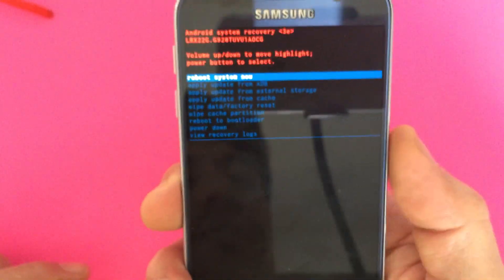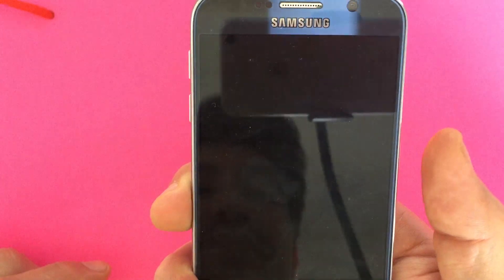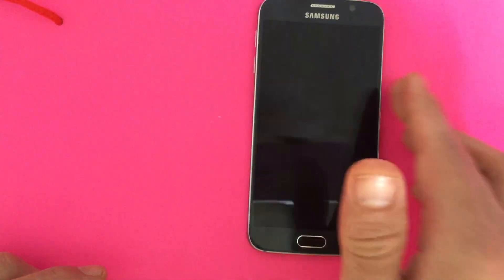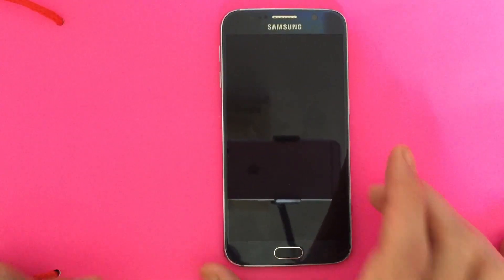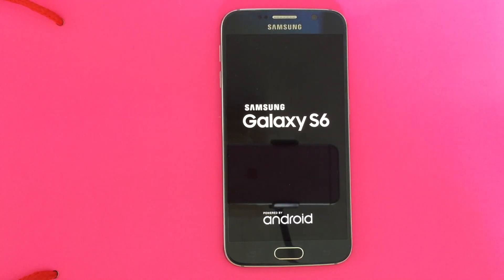It says 'reboot system now.' Go ahead and click the power button to select it, and now we just wait for it to reboot — and that's pretty much it.